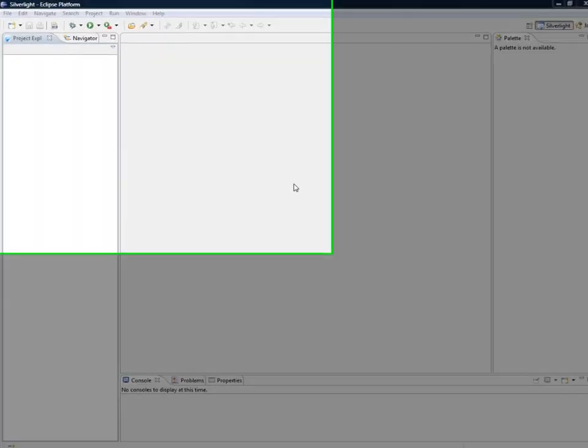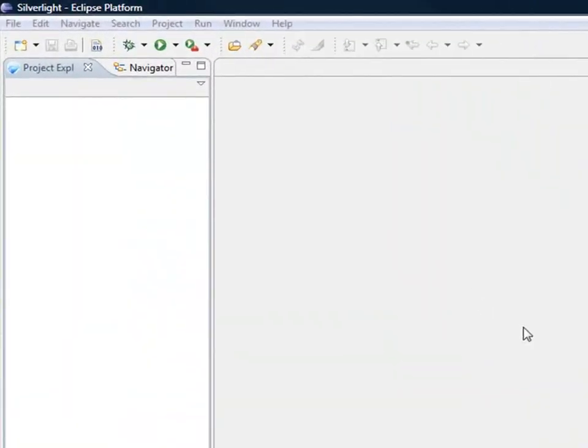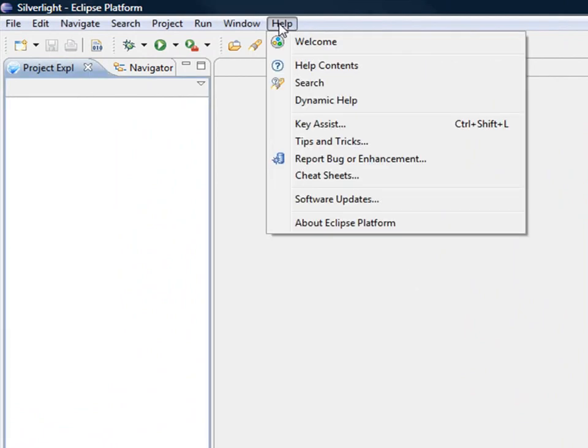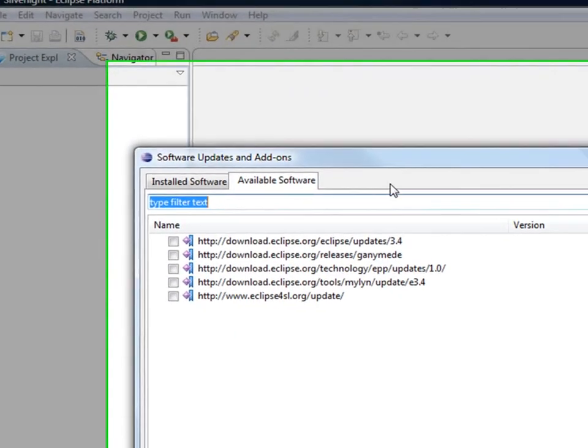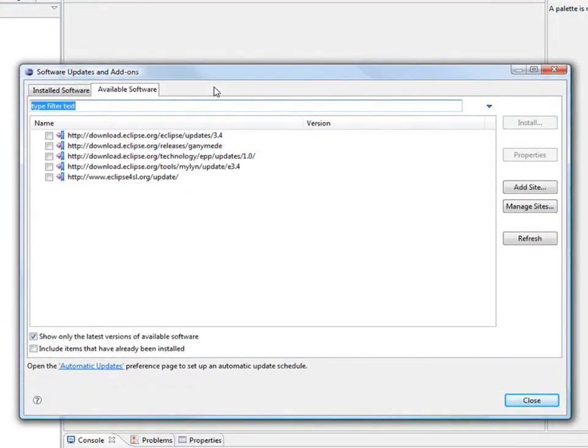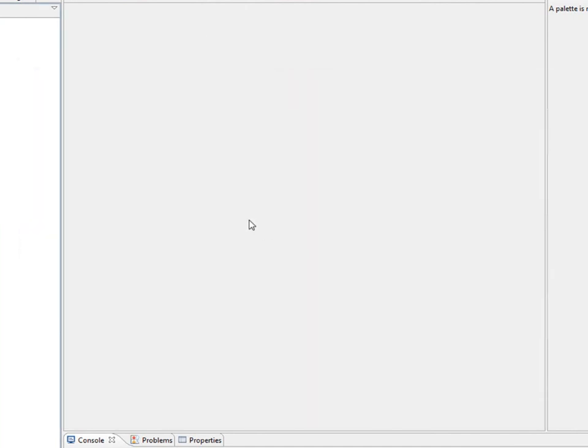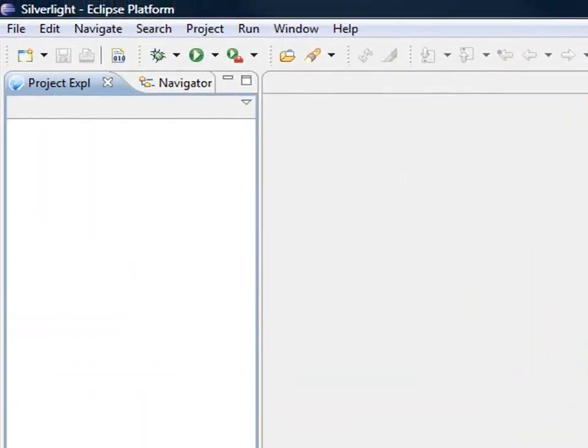So I'll start the demonstration in Eclipse, where I have previously installed the Eclipse Tools for Silverlight plugin using the classical mechanism that Eclipse offers to add additional plugins. This is a step that is well documented on the Eclipse project website, so I'm going to skip through that and go directly to the creation of a Silverlight project.